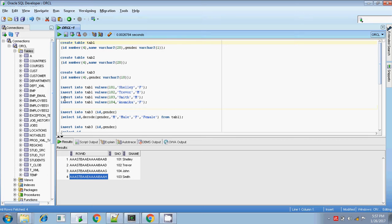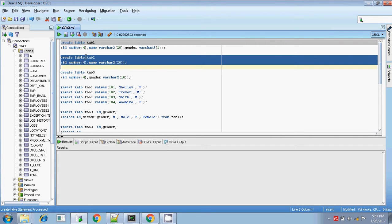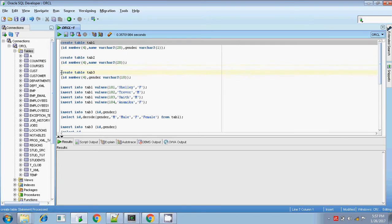We will start now. I am creating three tables: table 1, table 2, and table 3. The first table is a master table with ID, name, and gender. This table is created. My second table splits the master table into two columns — ID and name alone in table 2. Table 2 is created, and table 3 has ID and gender only.